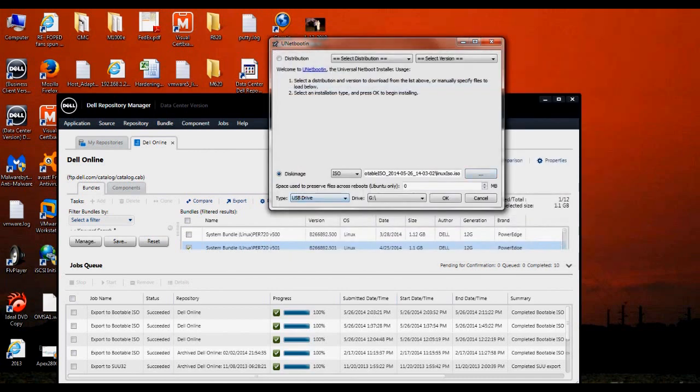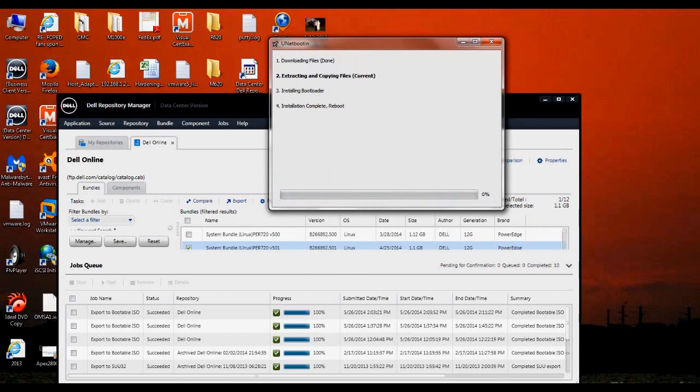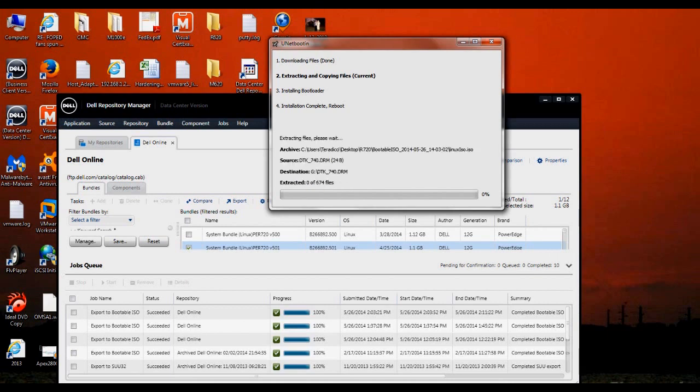We want to make sure that the type is USB drive and that the drive letter is selected. Say OK to that, and give that a few moments, and it'll create the image on the thumb drive.